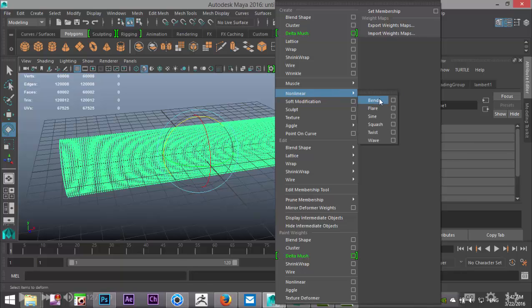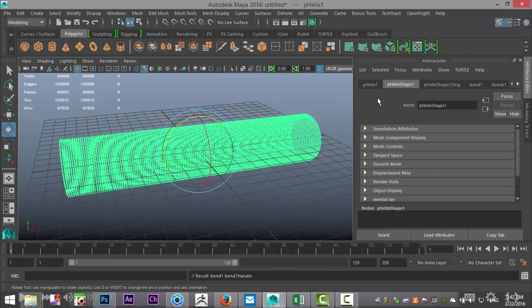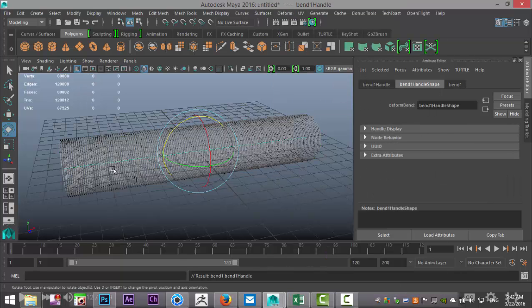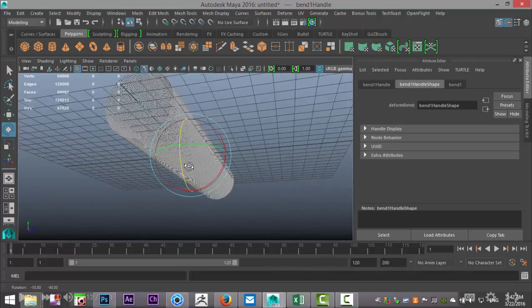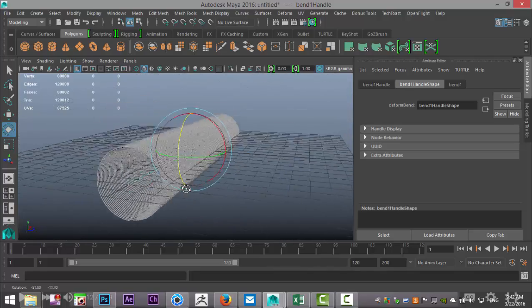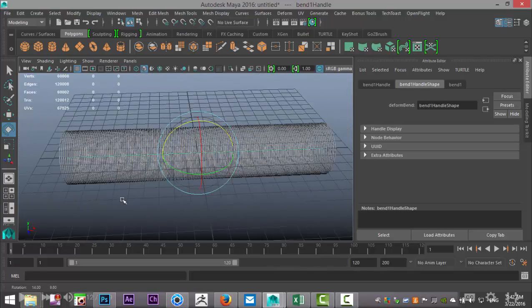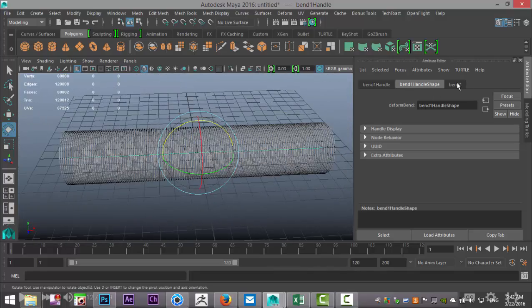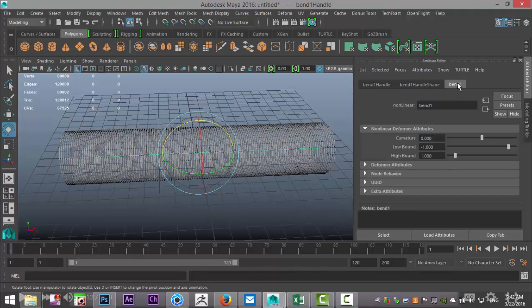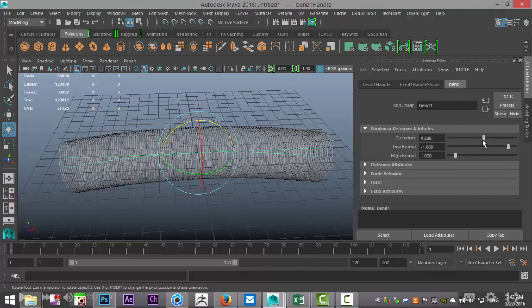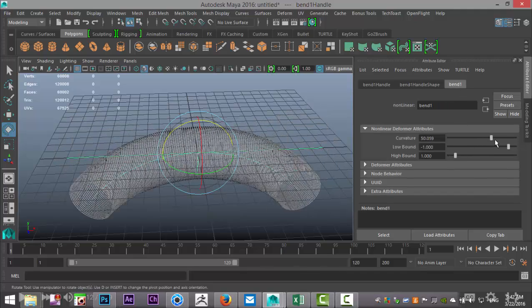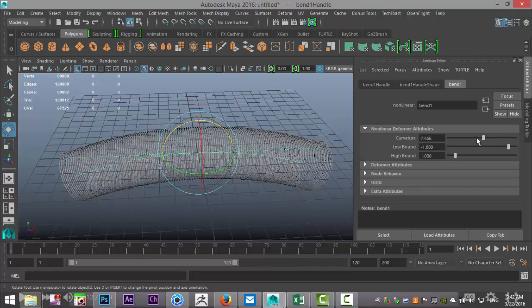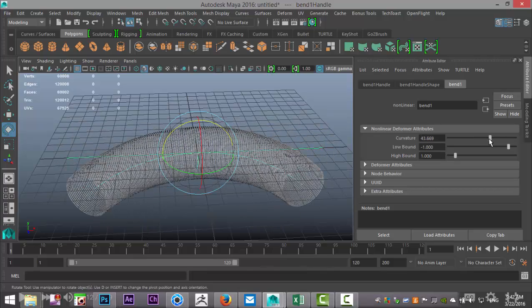This will create a bend handle inside. It's kind of hard to see but it's there. So now if you go to our Bend tab and we tweak that, you can see that we can control what it looks like.